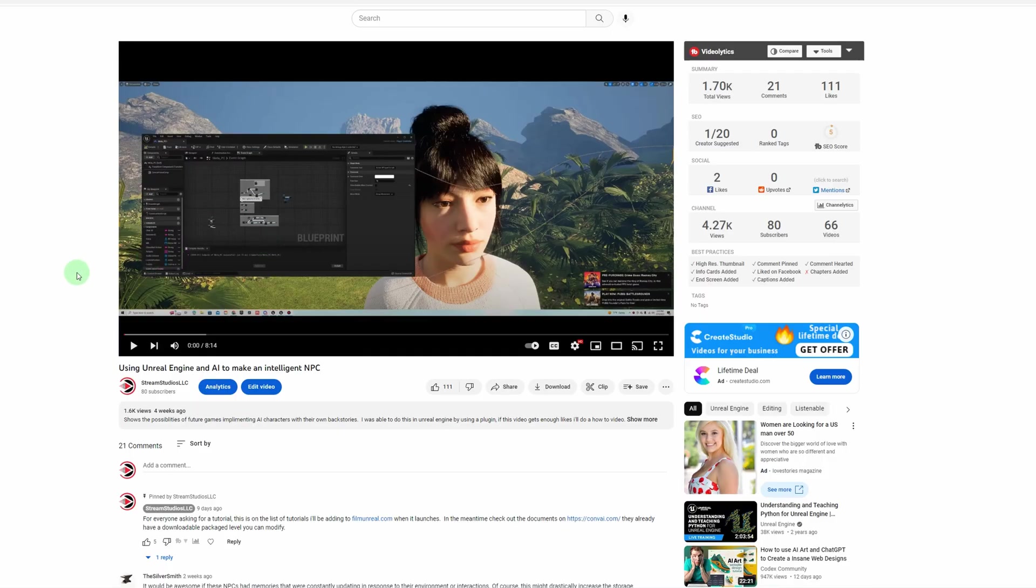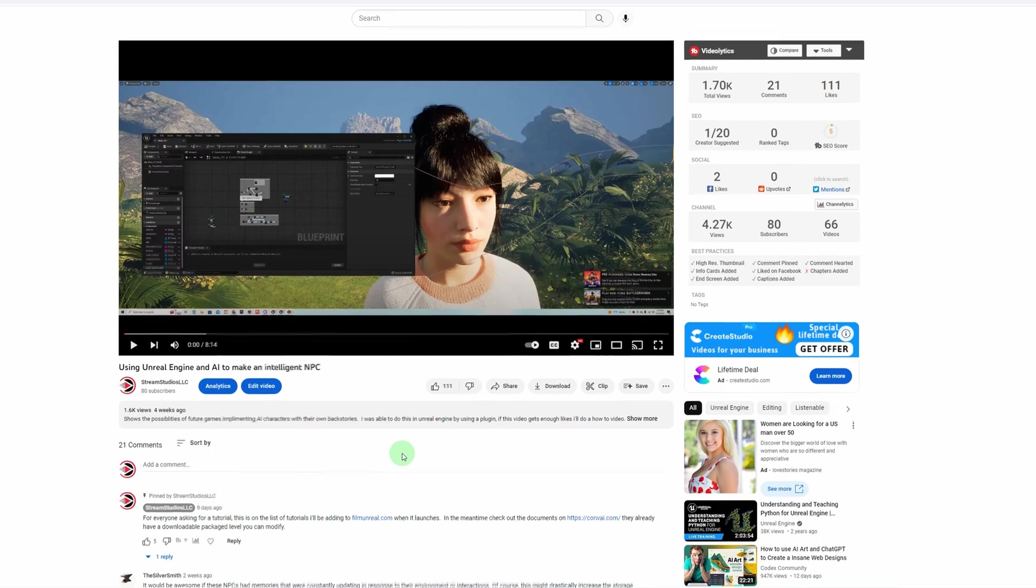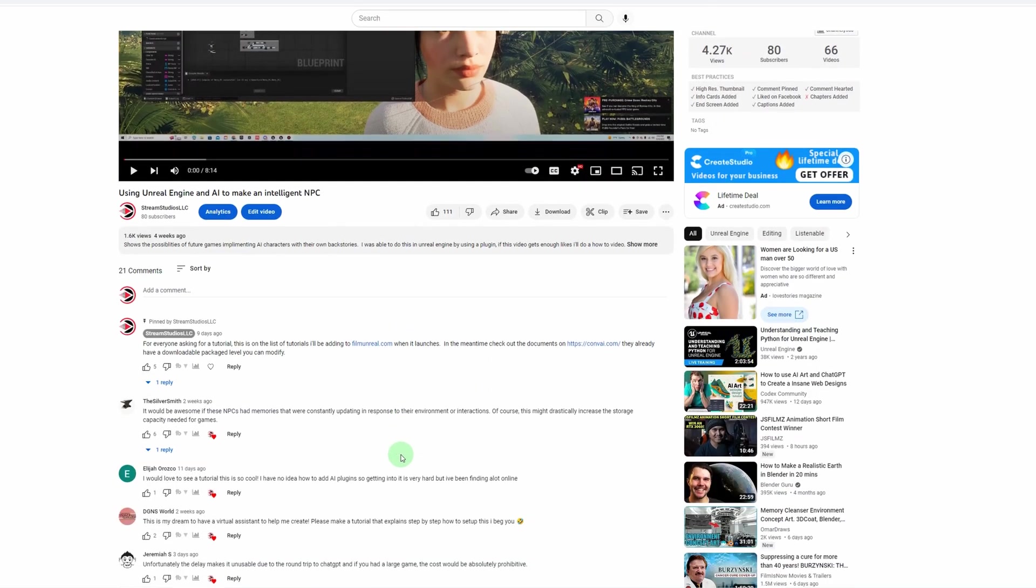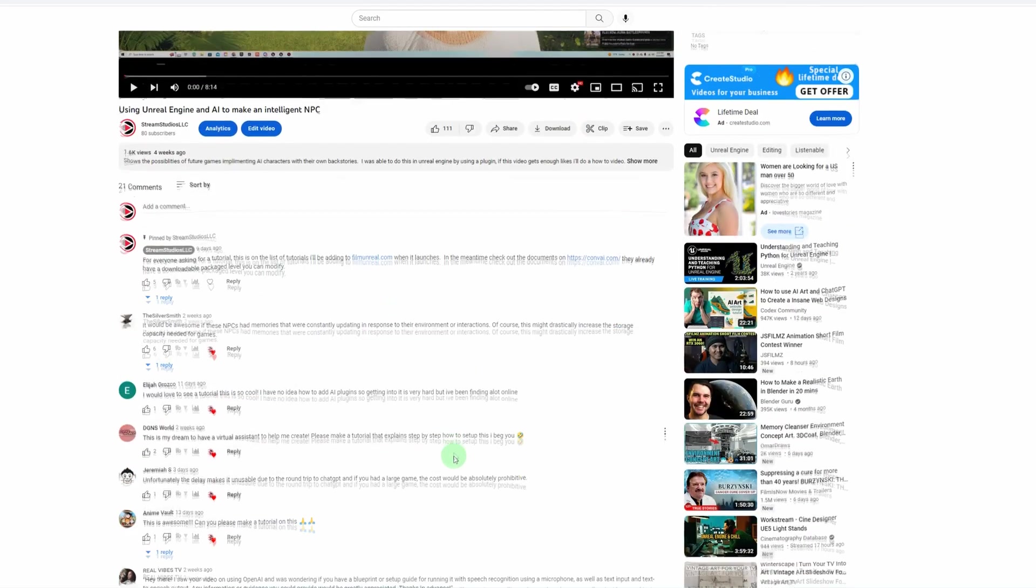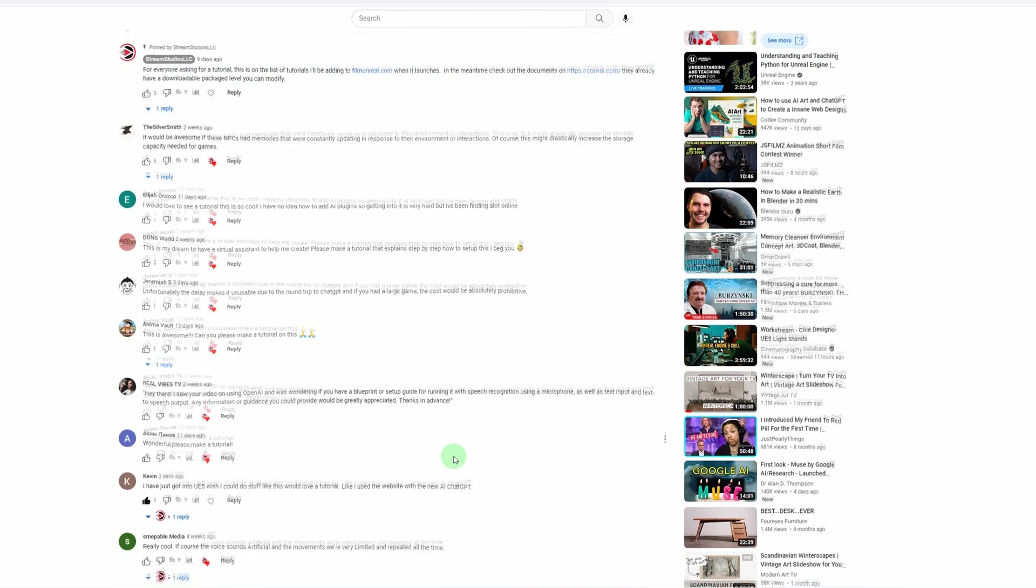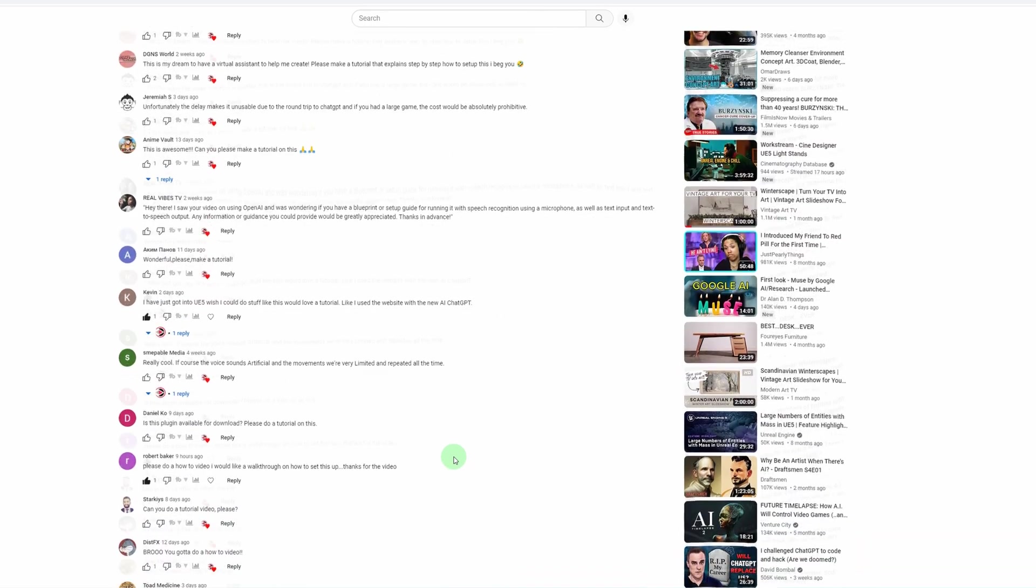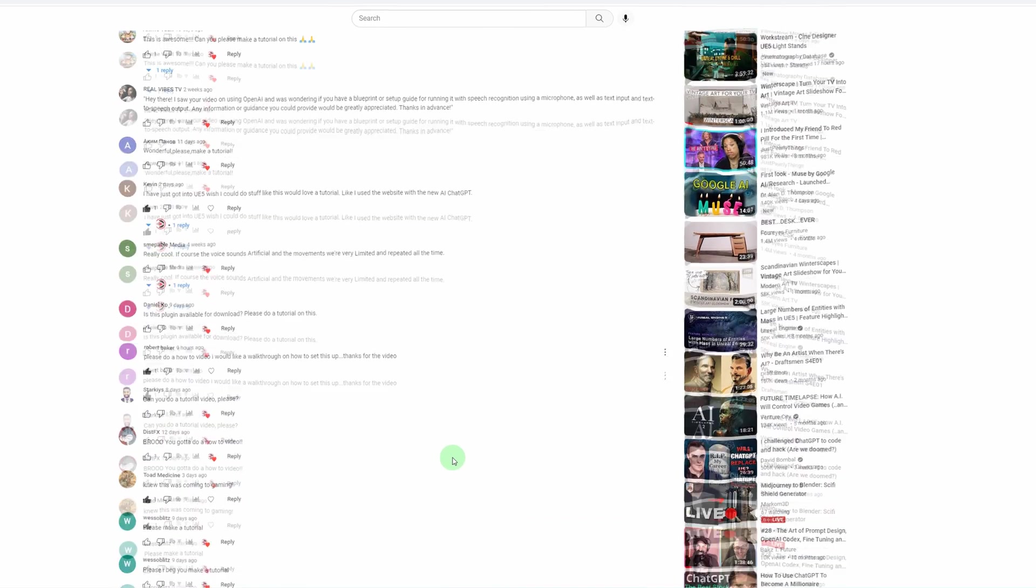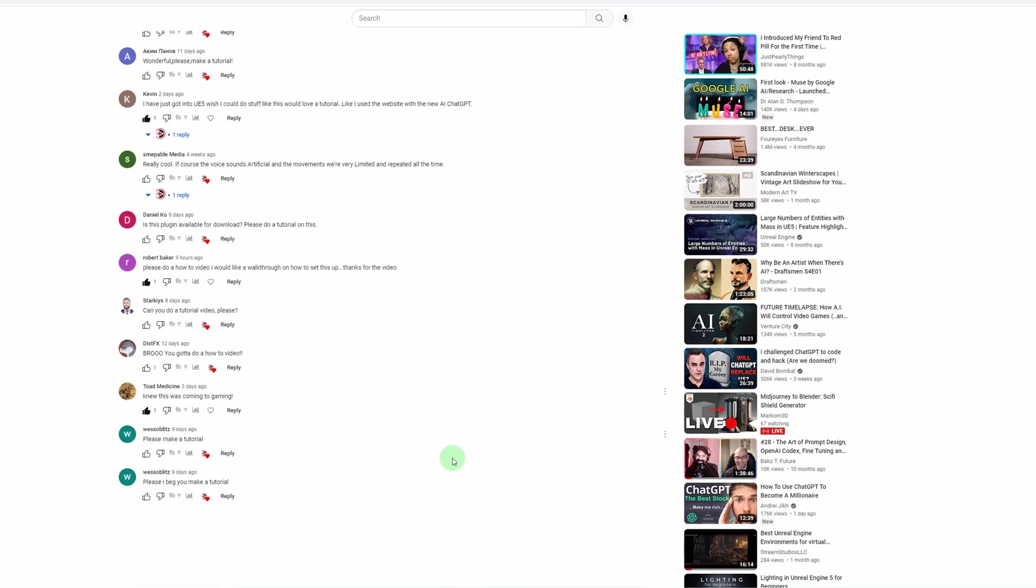About a month ago, I uploaded a video on how to create an intelligent NPC with a metahuman, and that video got a bunch of comments asking to make a tutorial. So that's what I'm going to be doing today. But disclaimer, I am sick and nasally, so bear with me.